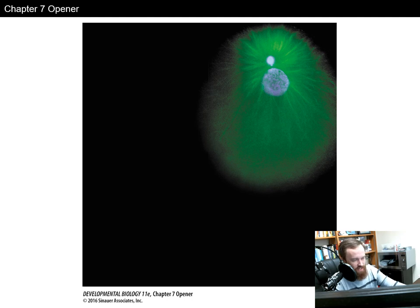In the last chapter we discussed how male and female sex is determined using sex chromosomes. Now we're going to talk about the process of fertilization, which involves the recombining of male and female gametes into one organism.